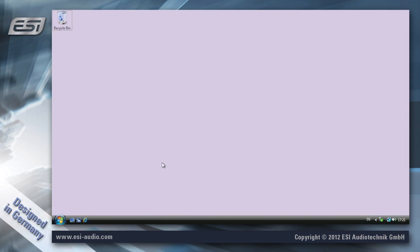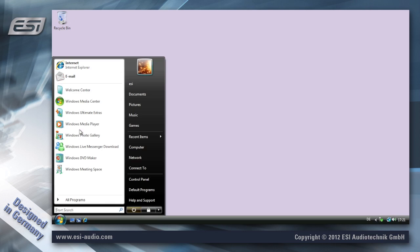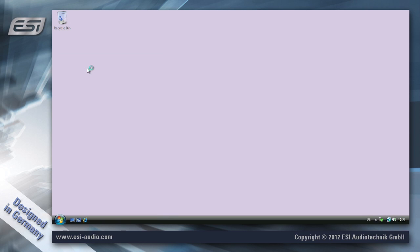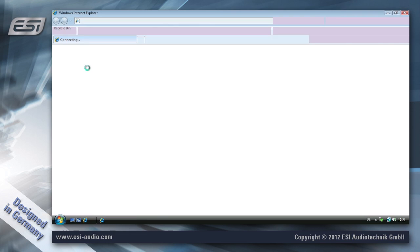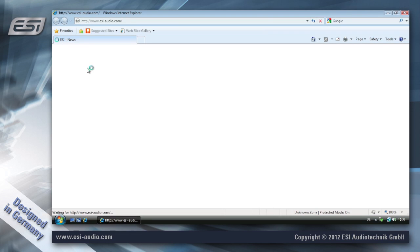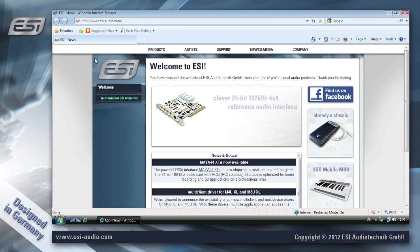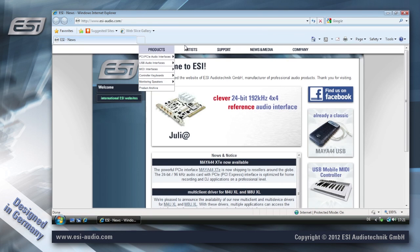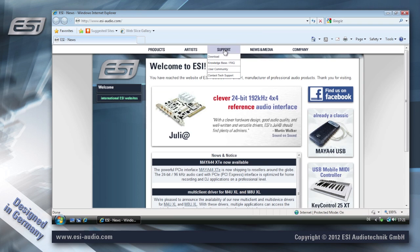In this video we're installing the driver for our M8U XL media interface. This is Windows Vista, however if you use Windows XP or Windows 7 the process is exactly the same. Also, if you're using an M4U the process is also identical.